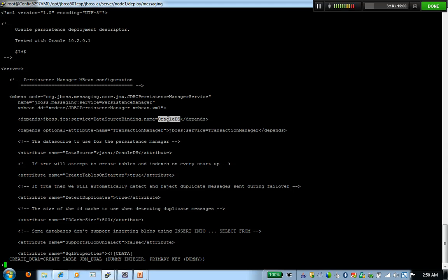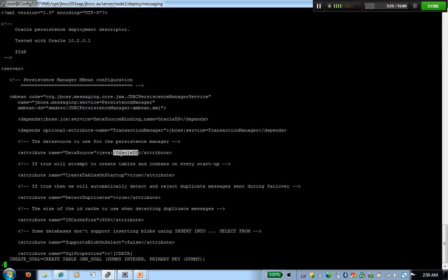Once I've changed all the references, all the references within this file, anywhere in this file from default ds to Oracle ds, I'm going to save this file.